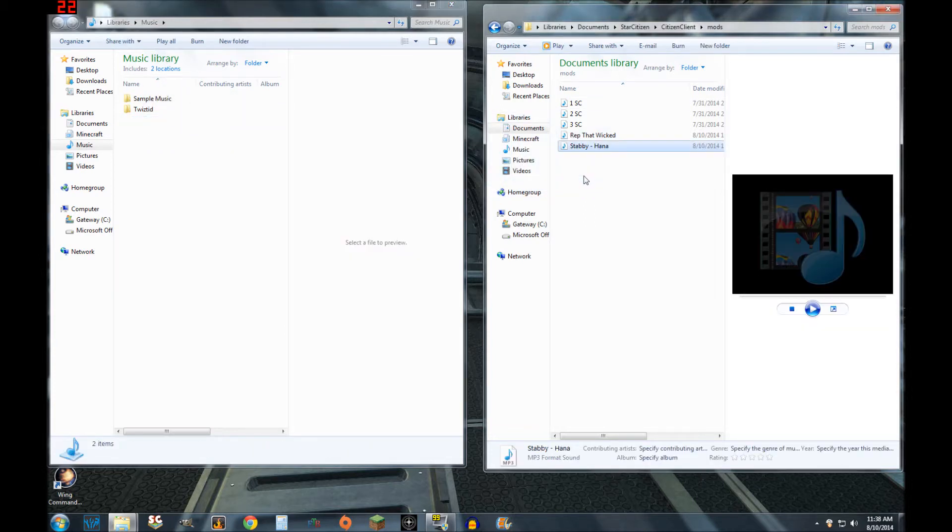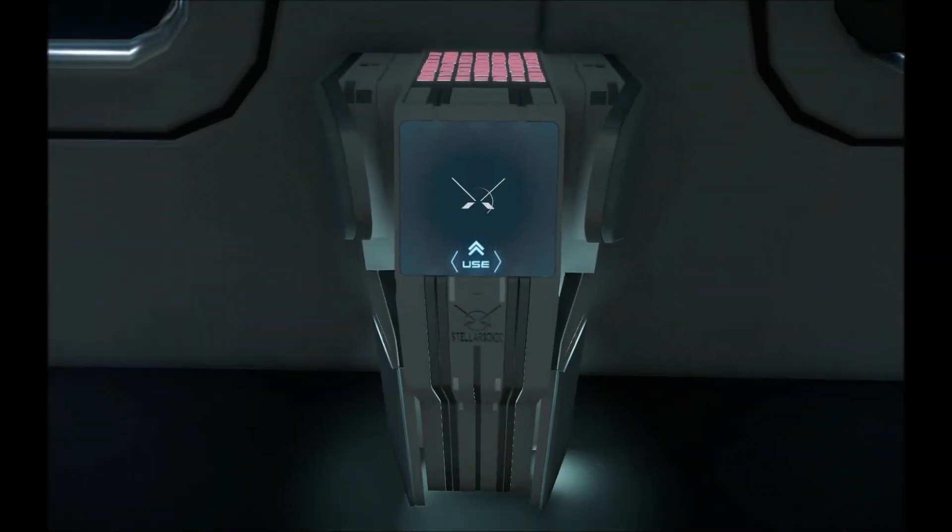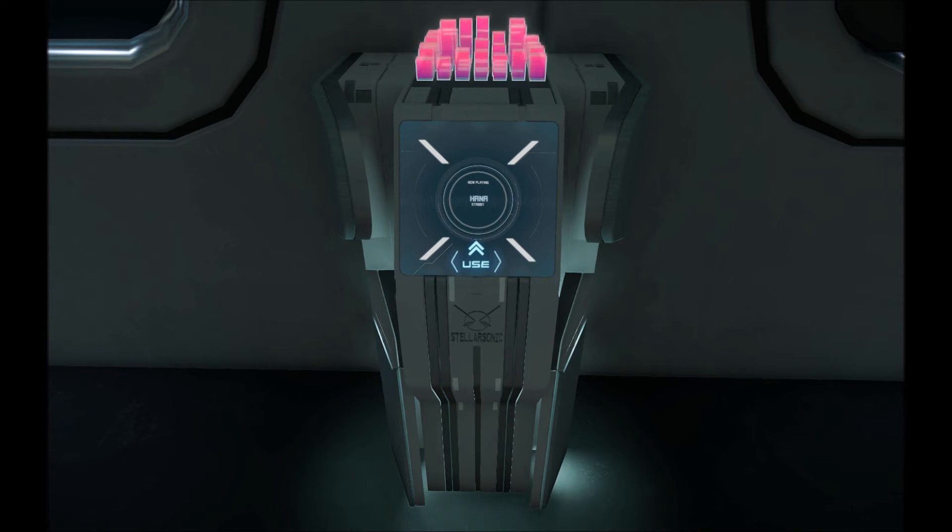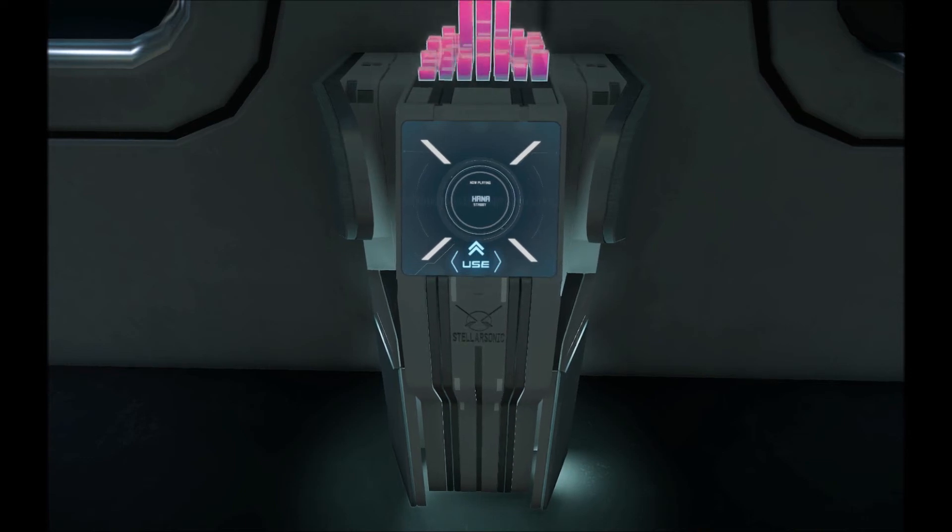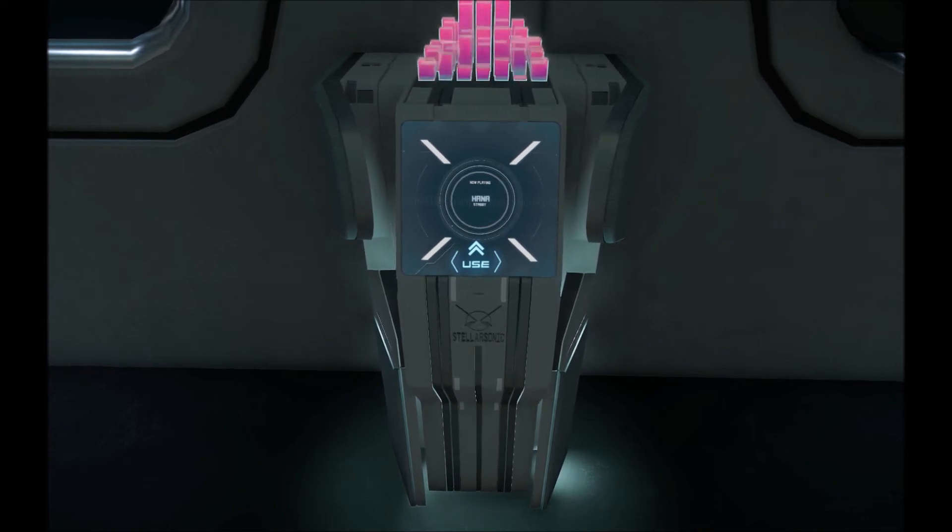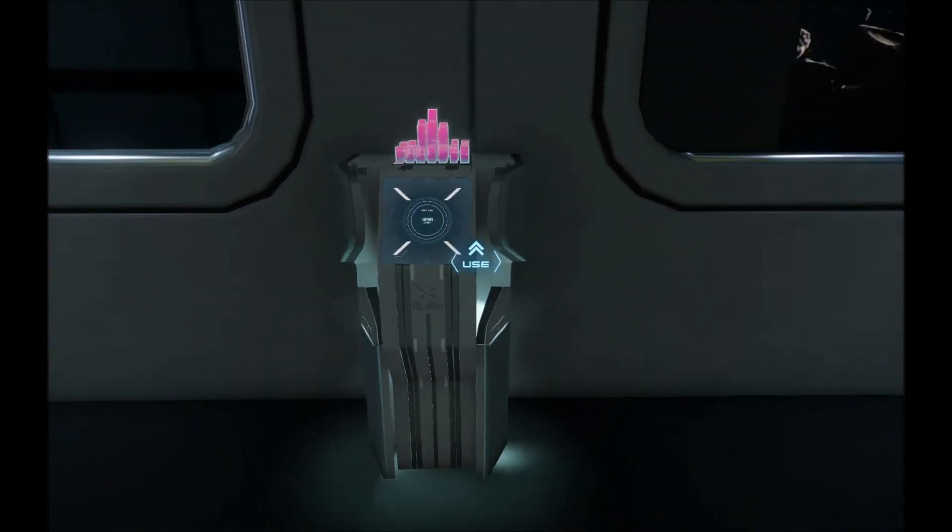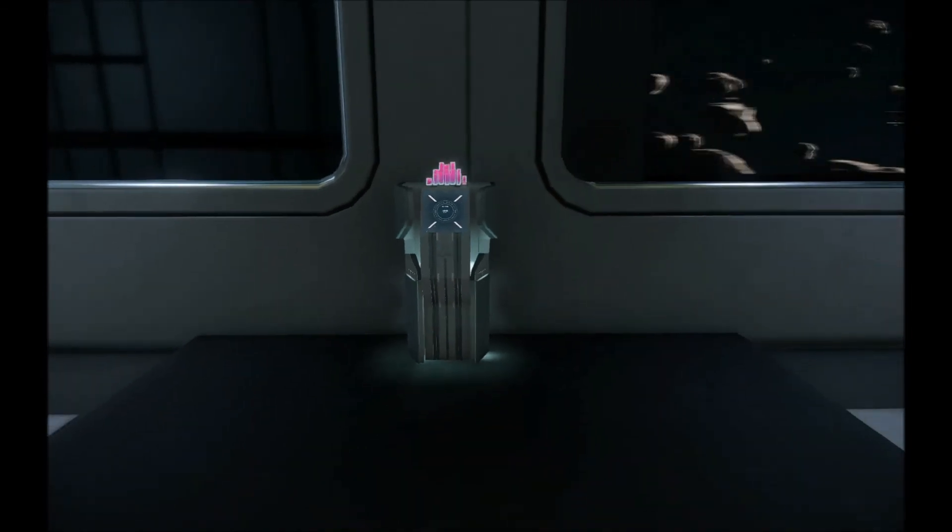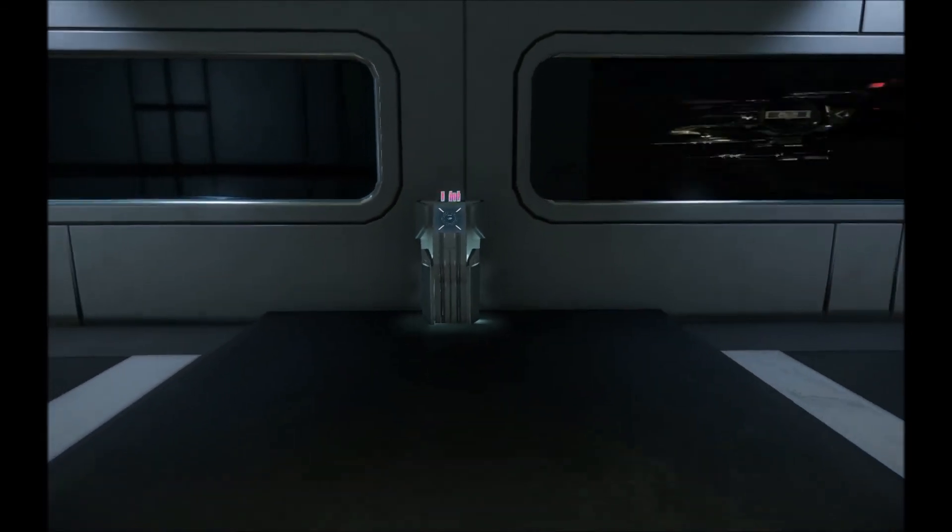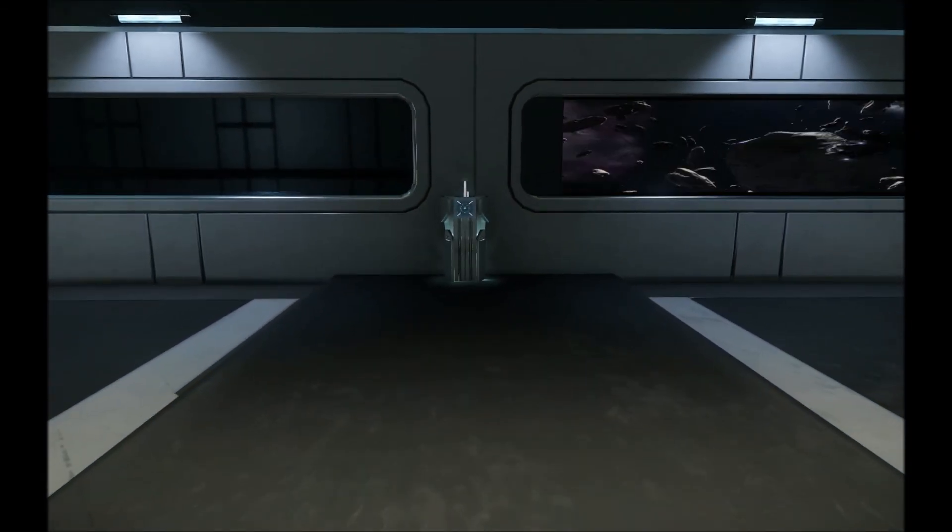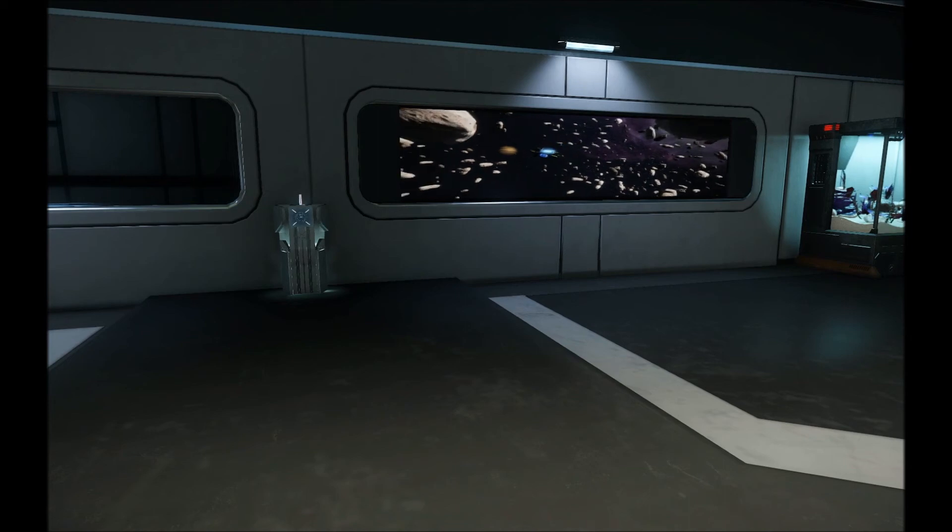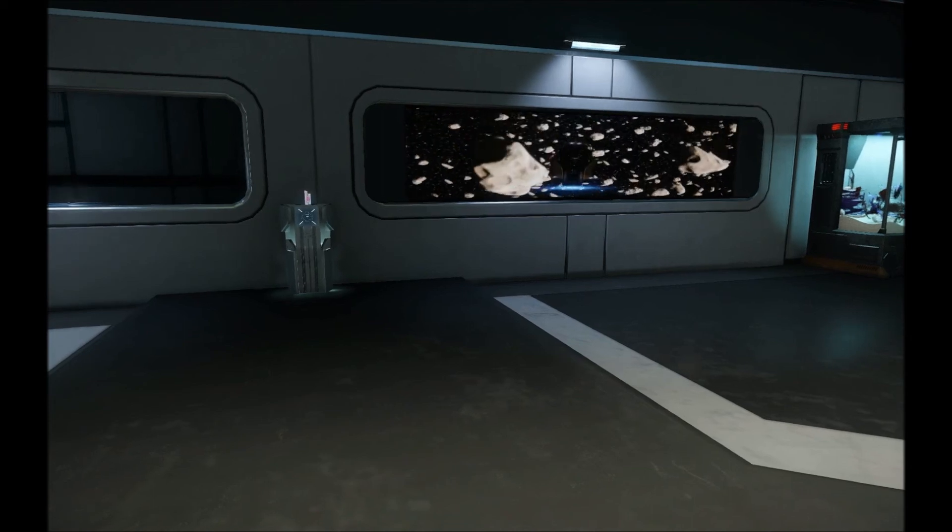And hear our new music. All we have to do is activate our jukebox and there we go, our very own personal soundtrack to the Star Citizen universe. Thanks for joining me guys, I hope this can help somebody out. Don't forget to check out my other videos, like, comment and subscribe, and I'll see you guys soon.